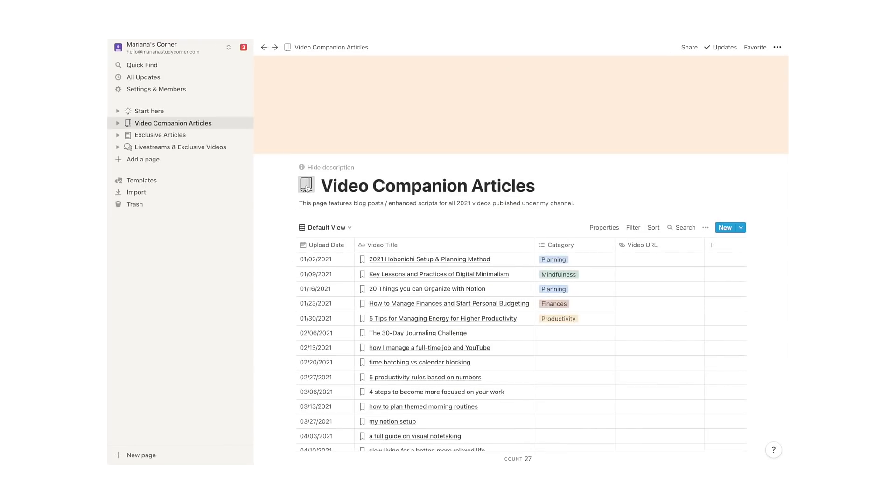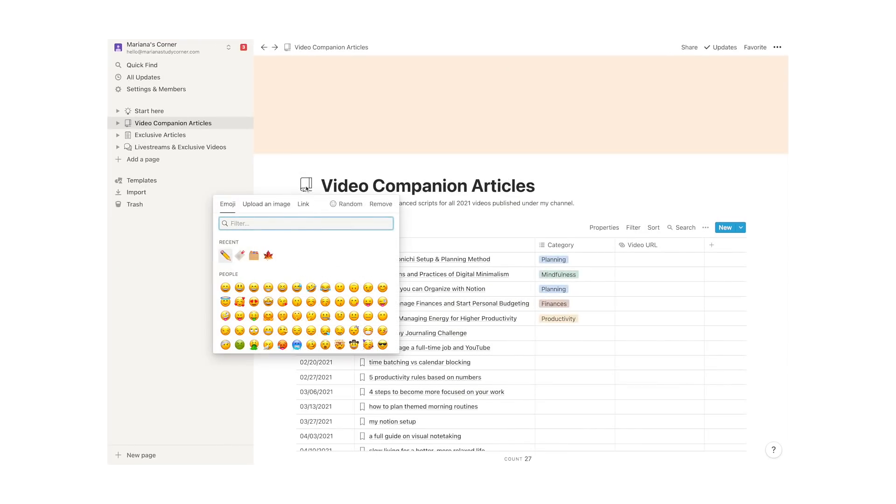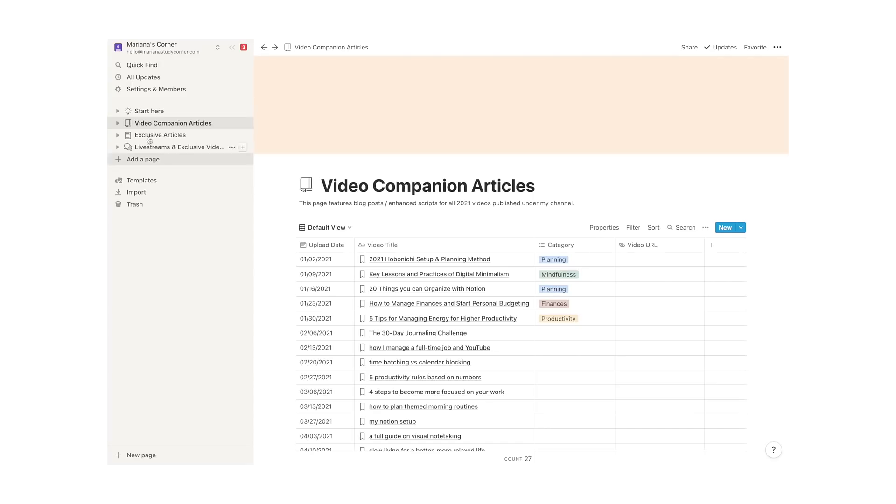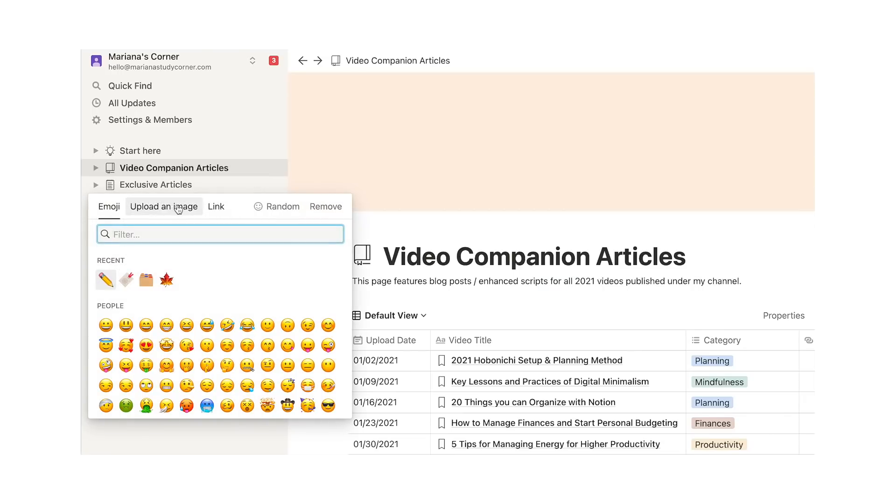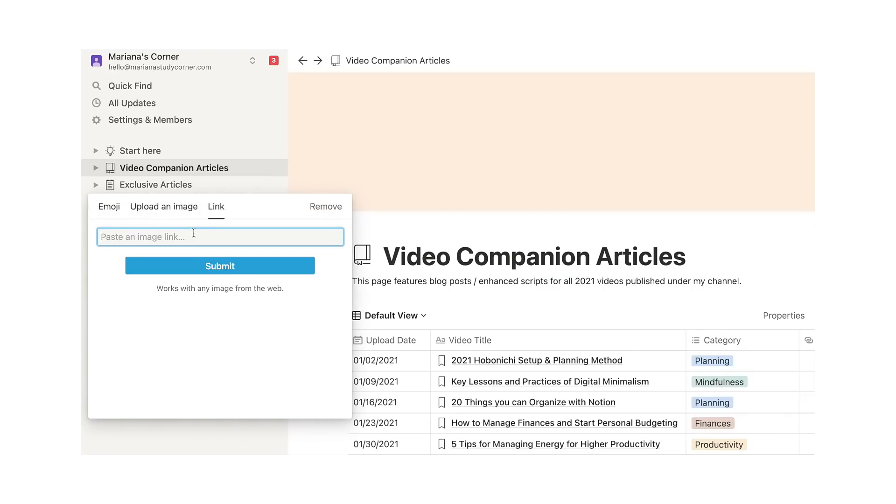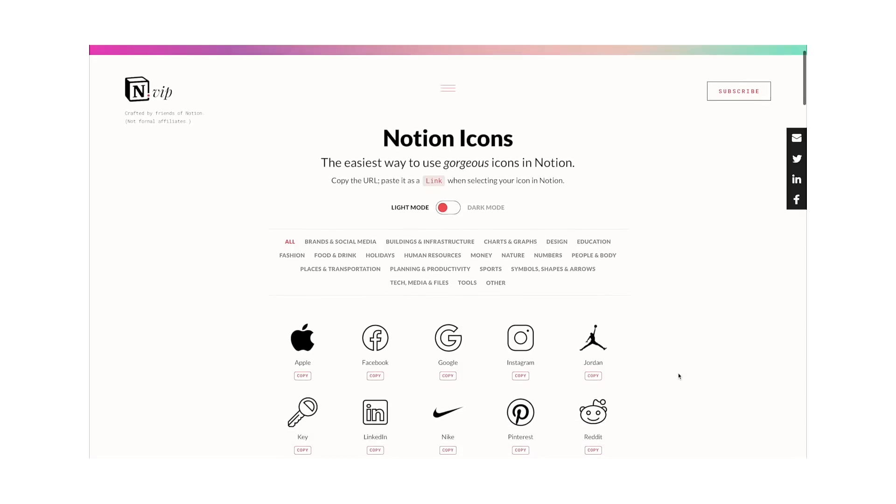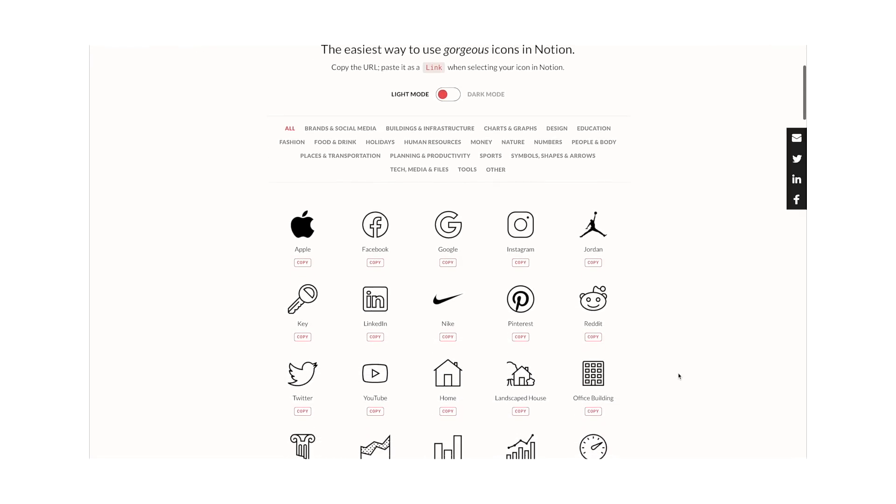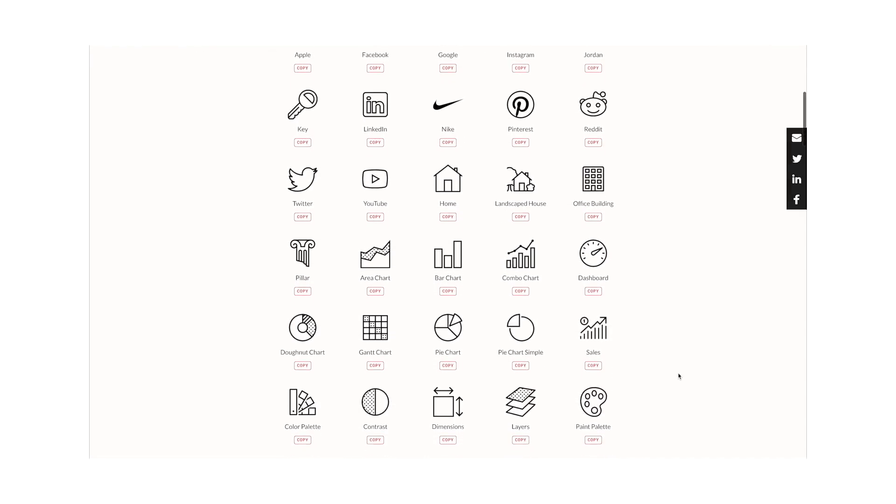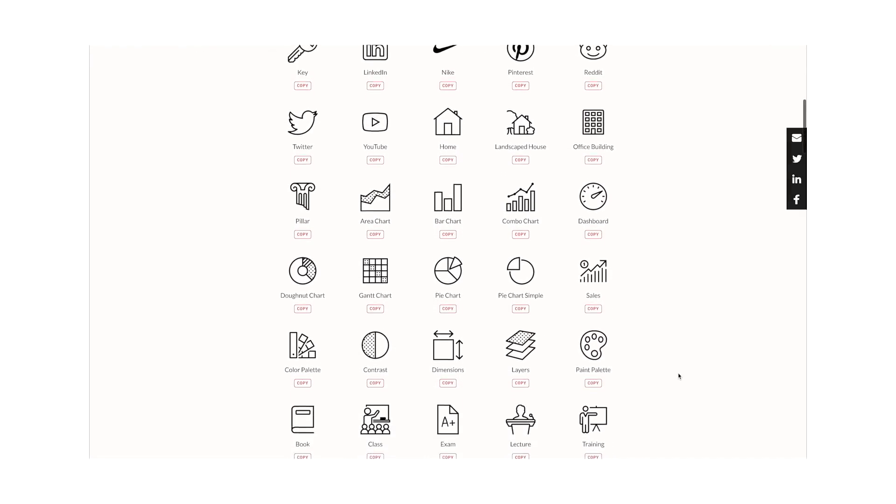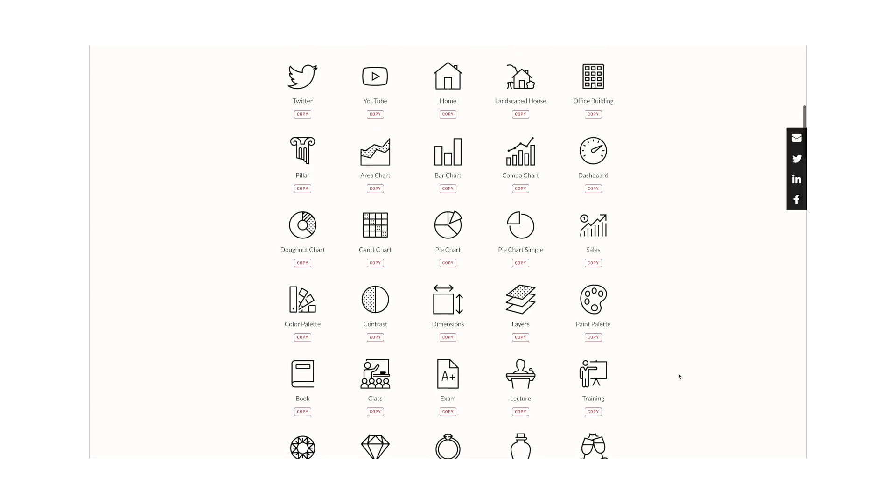Notion allows you to incorporate icons into pages, which can be really useful if you want to use a color code or a visual reference guide for the content inside your pages. However, as time goes by, using emojis for all of your pages can look a little bit chaotic and that's why with a little bit of research you can find several free icon packs on the internet you can use for free.